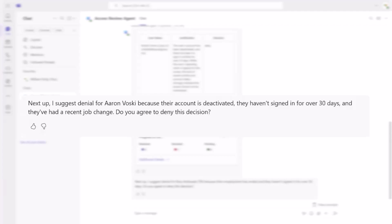The agent will always provide the reasoning behind its recommendations, but at any point the reviewer can ask the agent for additional details so they fully understand the reasoning or receive additional information required for their final decision.